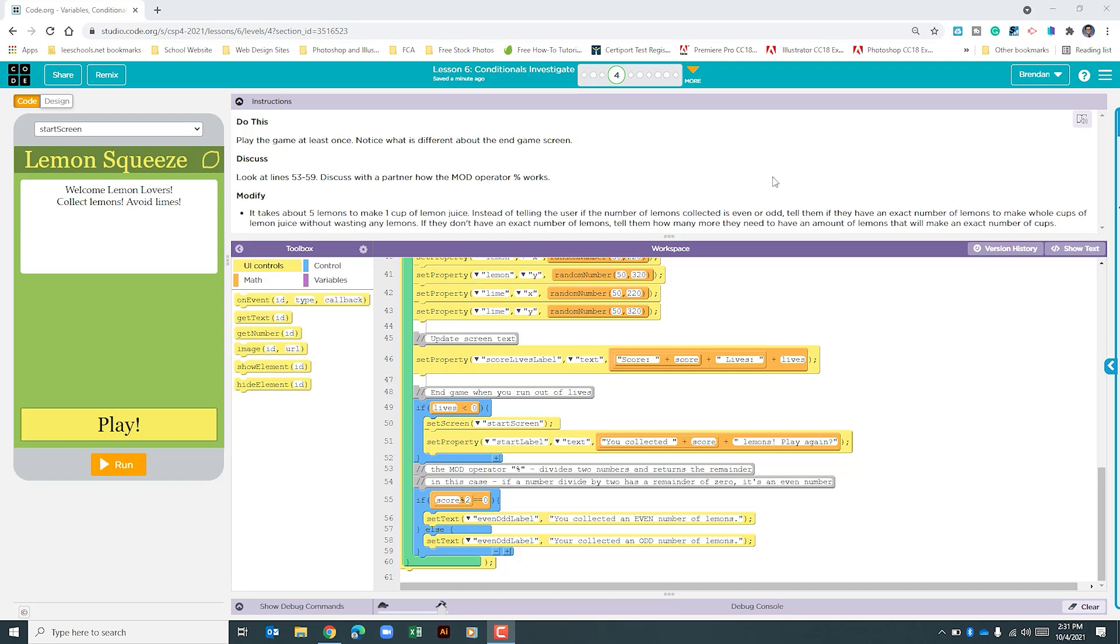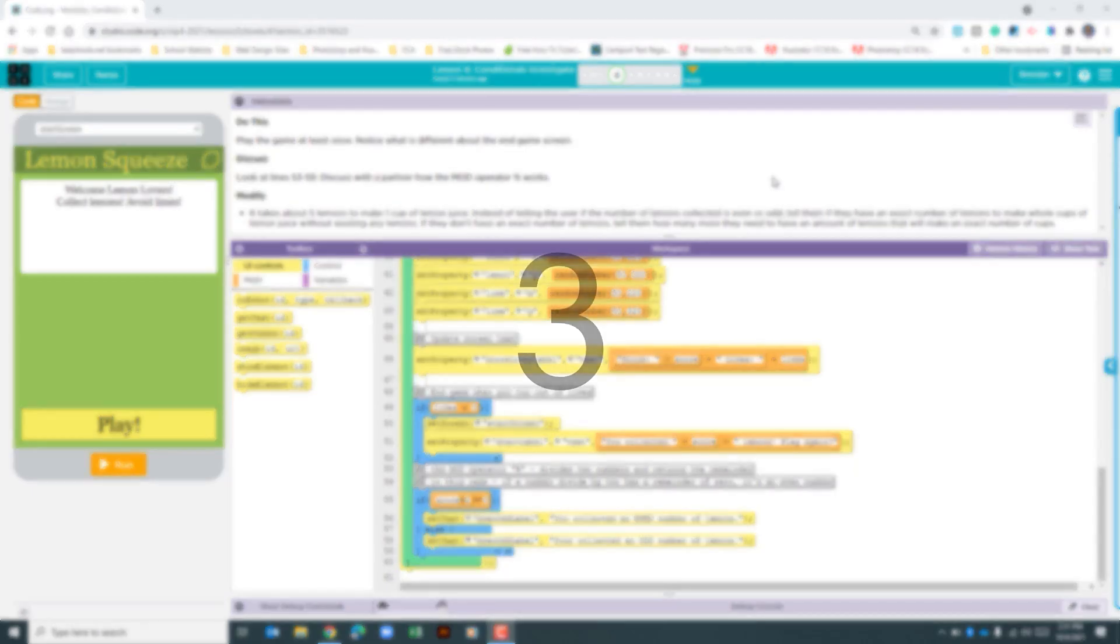Students in my class have struggled with understanding mod. I'm going to do my best to explain it. Let's say you wanted to do 10 mod 3. The first question I'm going to ask is, how many times does 3 go into 10? The answer would be 3 times, correct?